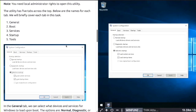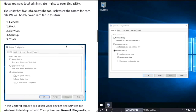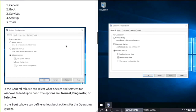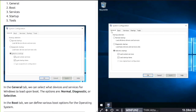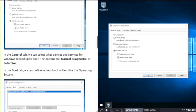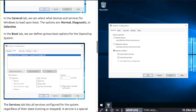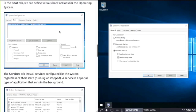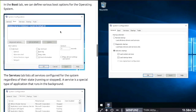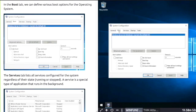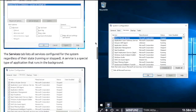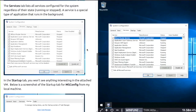Let me exit out and redo it. Start, msconfig, click on the system config and hit enter. There's your five tabs across the top: General, Boot, Services, Startup, and Tools. In the General tab, we can select what devices and services for Windows to load upon boot. The Boot tab lets us define various boot options for the operating system.